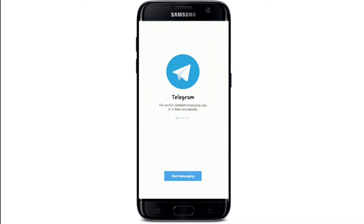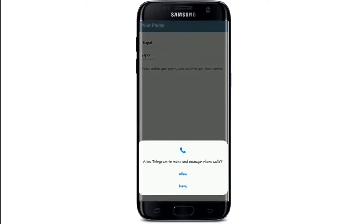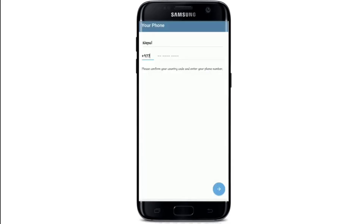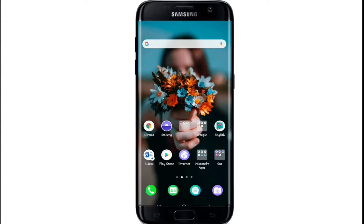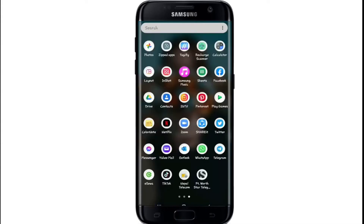Tap 'Start Messaging' to continue, then tap OK and allow Telegram to make and manage phone calls by tapping Allow. To sign in, enter your mobile number and you'll need to enter a verification code sent to that mobile number to log into your account.